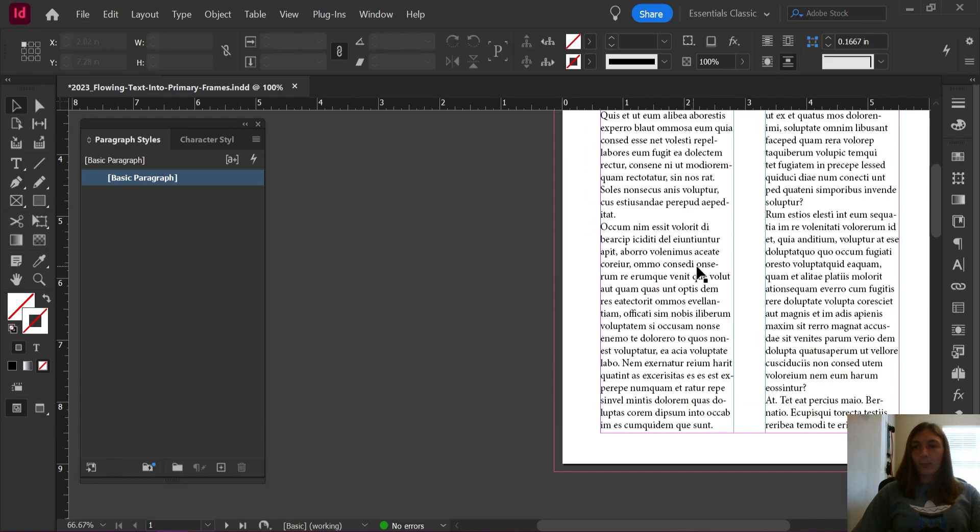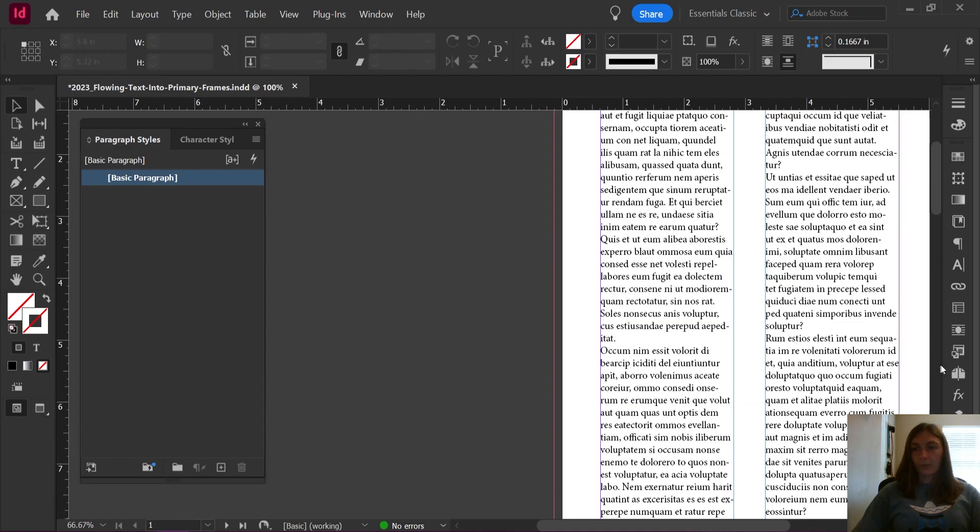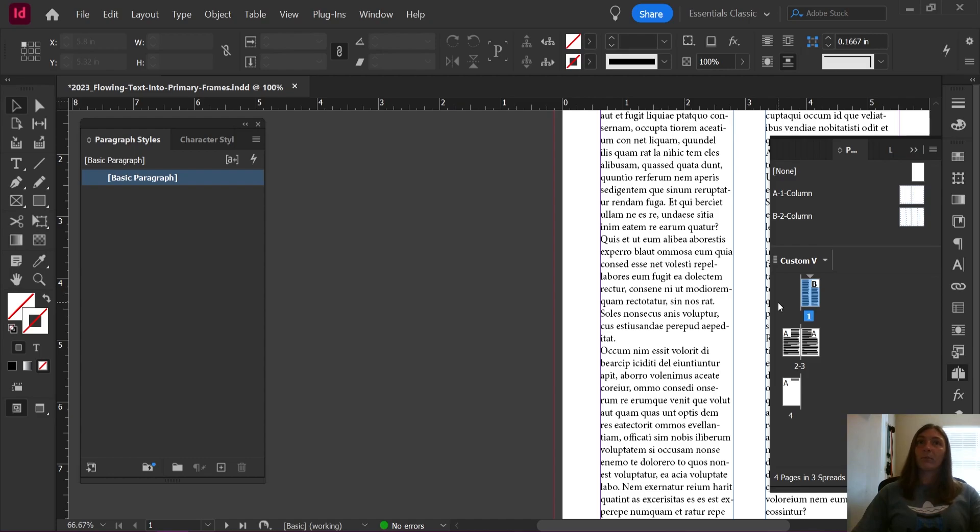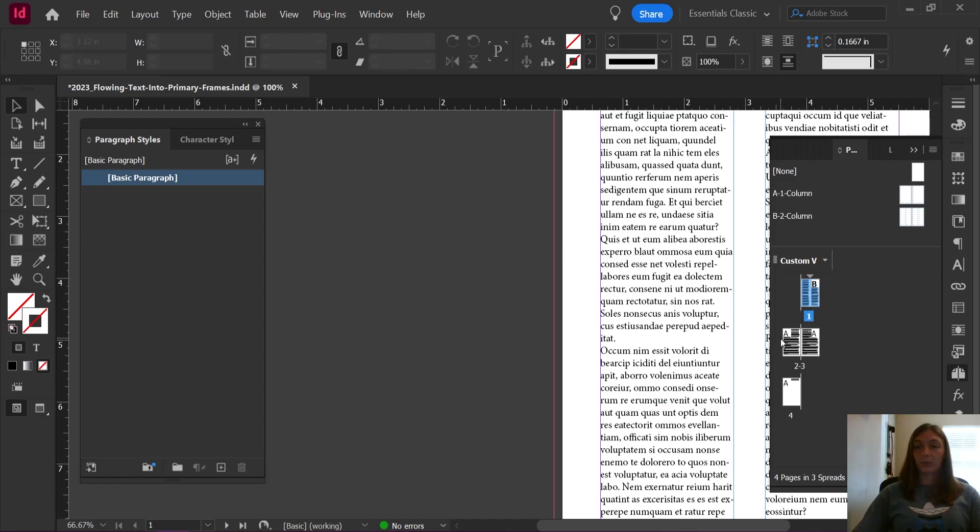Something you may notice, however, is that if you have multiple frames or multiple parent pages, I should say, sometimes you will notice that your text will not flow in the primaries from the first one to the second one.